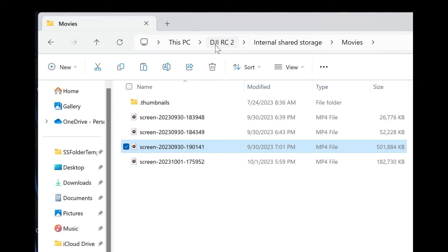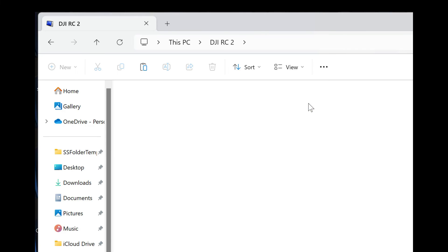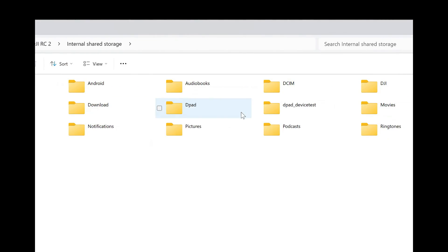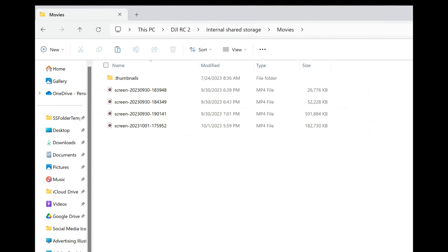So if I go to internal shared storage and I go to movies, there you go, and there they are.